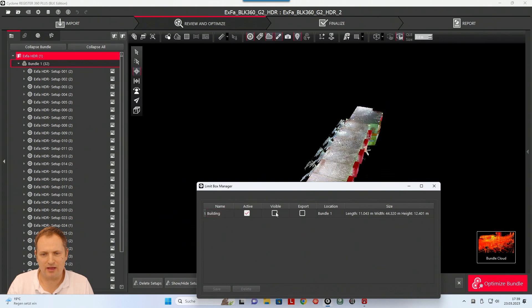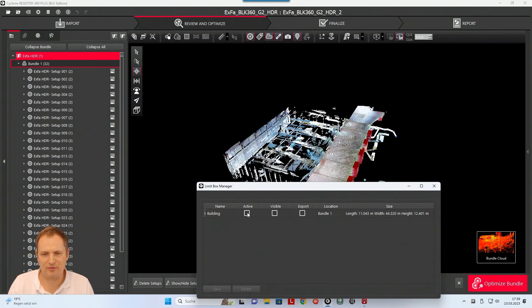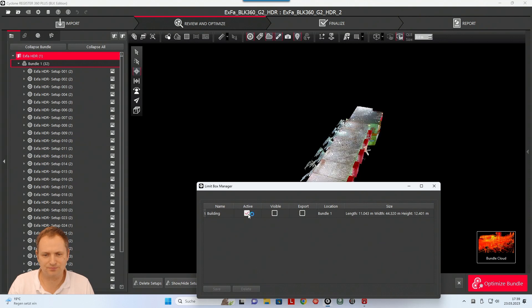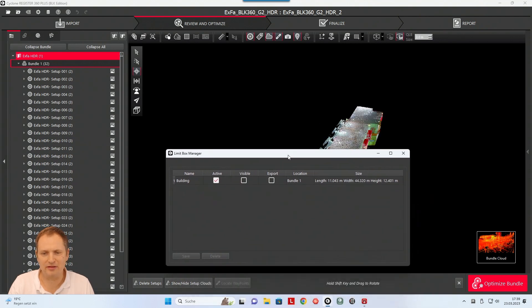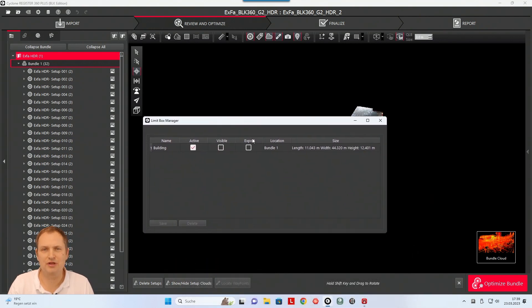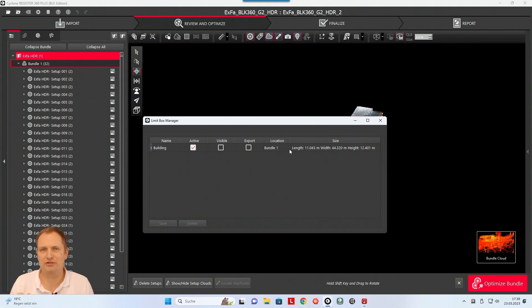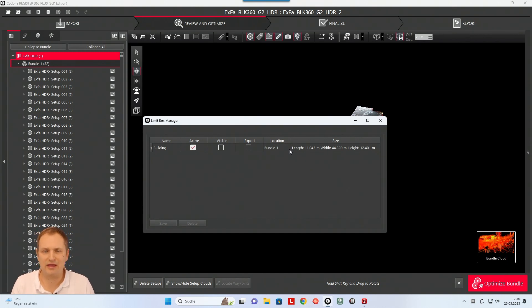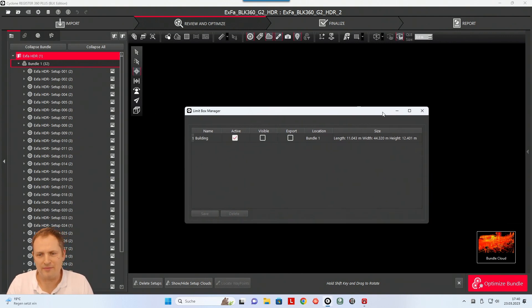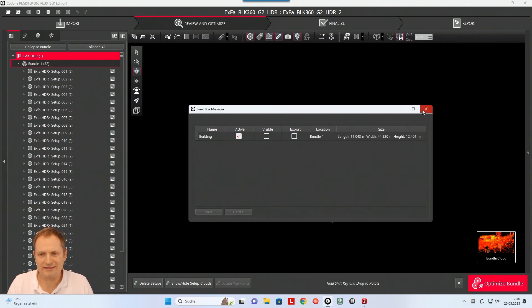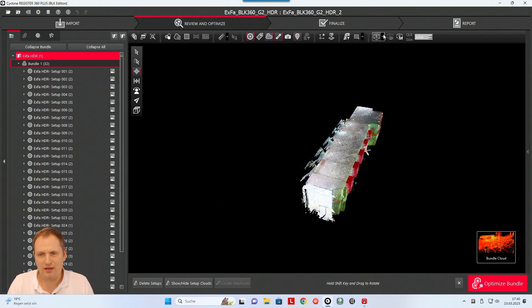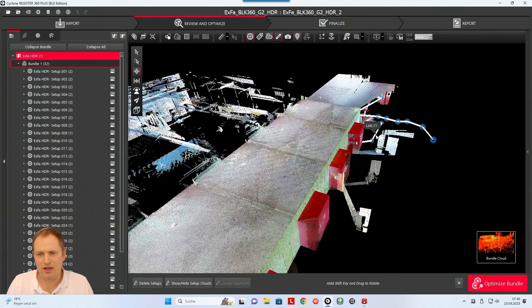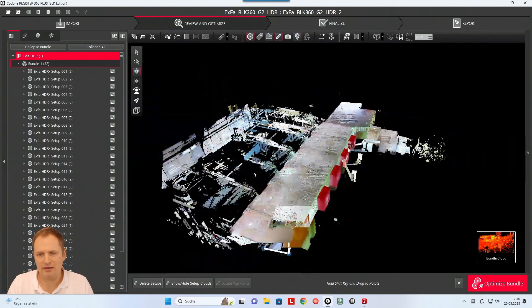Now I can turn the visibility on and off of the limit box, same for the point cloud on and off. And here's a little option where you can check mark if you like to export your points only inside the limit box. And you have to activate this so that limit box will be applied if you export your data.